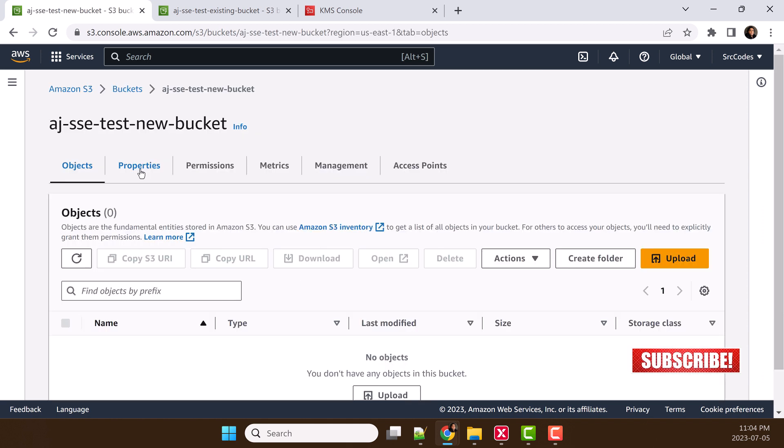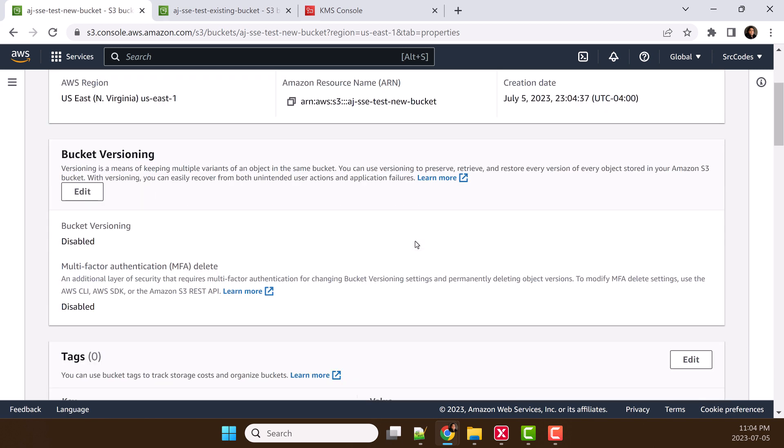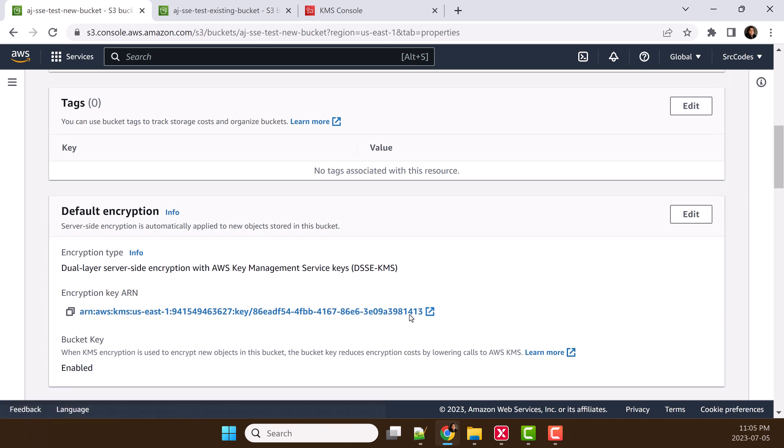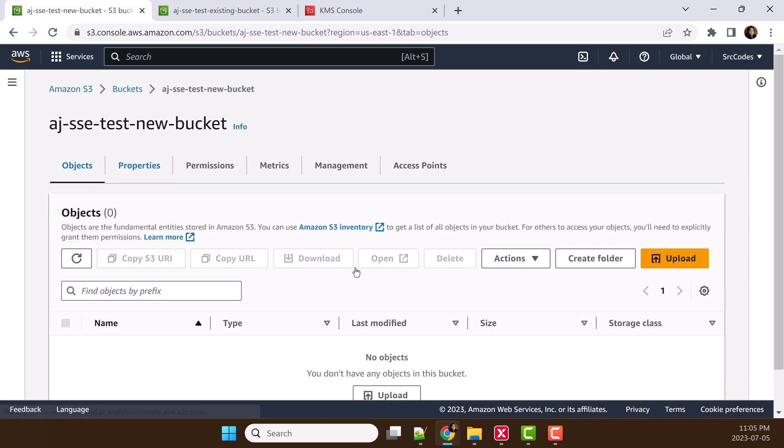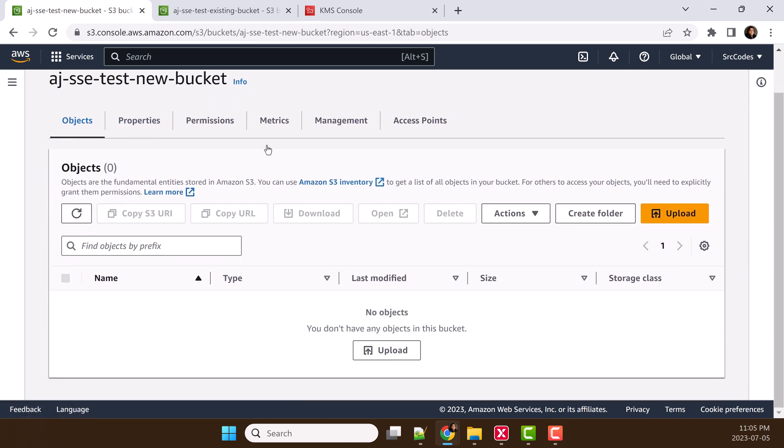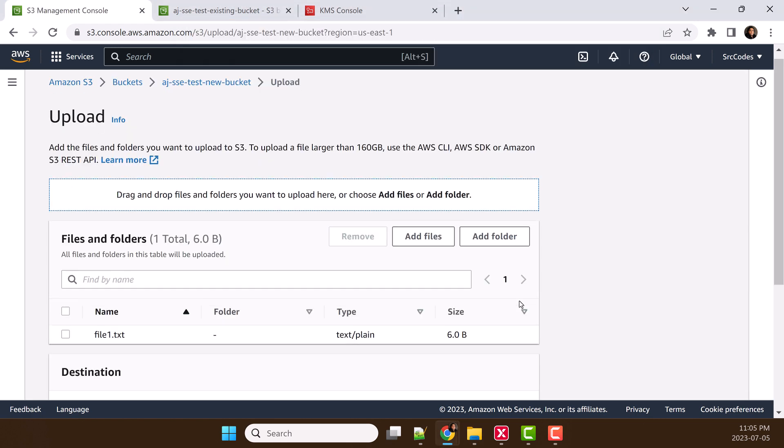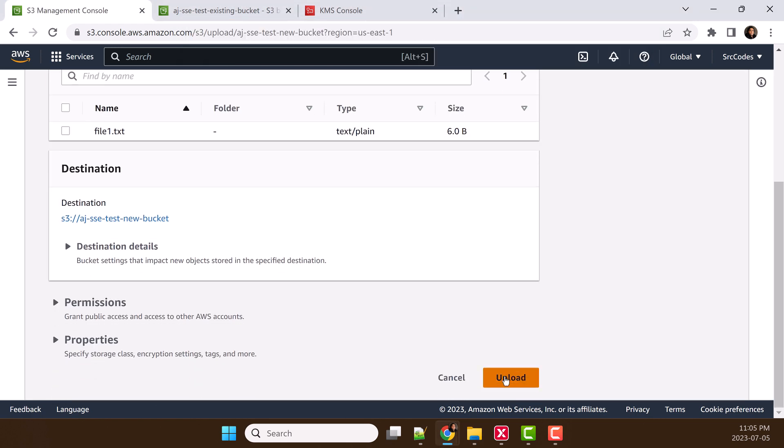Click properties, scroll down. Here we can see encryption type is dual-layer server-side encryption with this KMS key. Let's go back and try to upload one file. Let's upload file one, click upload.